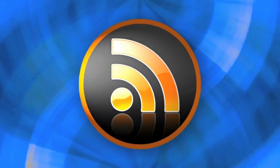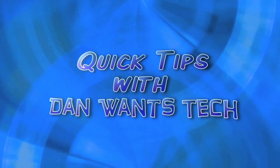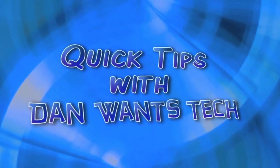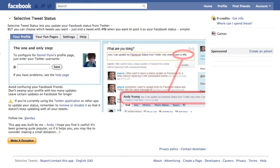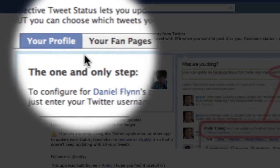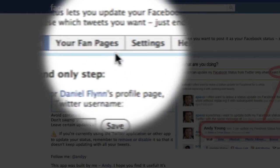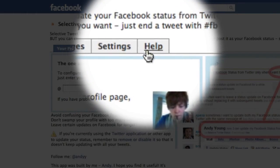Luckily, there's an app on Facebook to solve that problem — it's called Selective Tweets. Here is the web page: apps.facebook.com/selective_twitter. Once you're signed into your Facebook account, you can link your Twitter account to your profile or your fan pages, and of course there are settings and help here too.